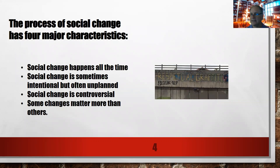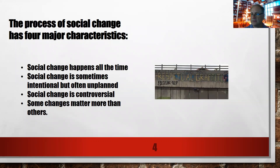Social change is controversial. People disagree on how we ought to live and what we should welcome as progress, and social changes matter more than others. For example, the invention of the computer has had a much more significant impact on society than clothing fads.